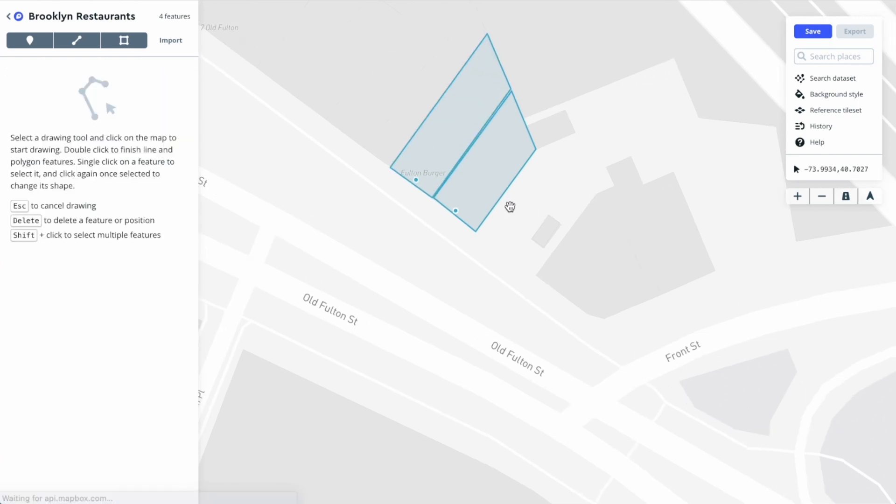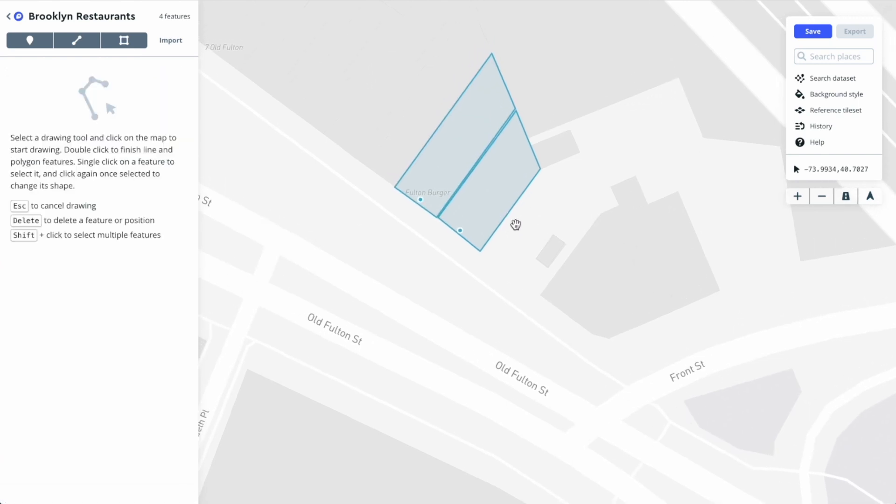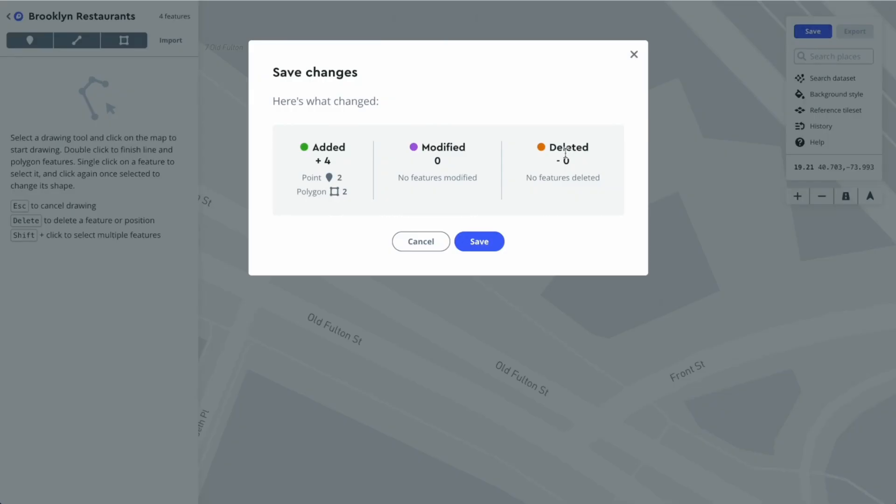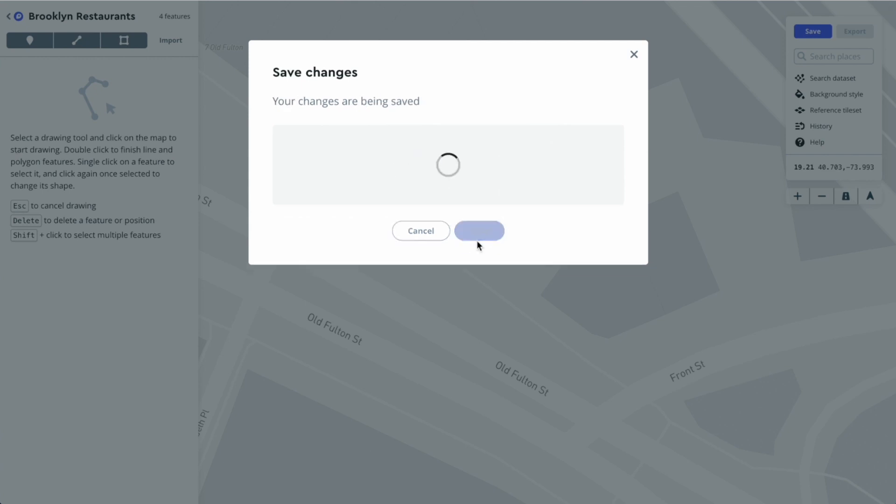We've created four features - two polygons, two points - and we're ready to save the dataset. Let's click save. It's going to tell us what changed. This is a new dataset, so we're adding four features. We're not modifying or deleting any. Let's hit save.